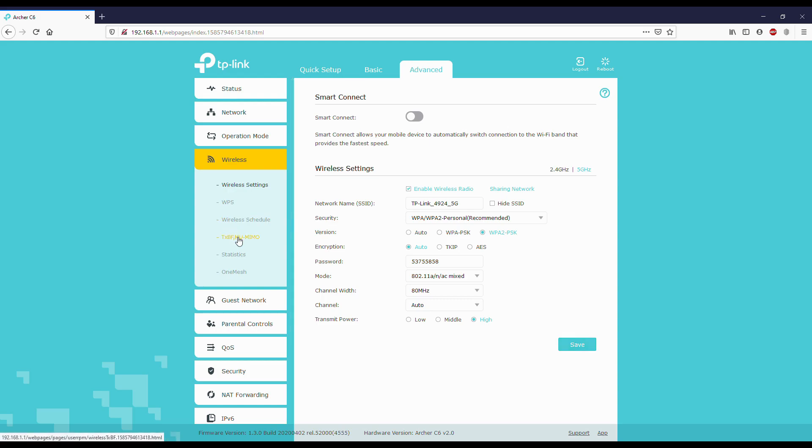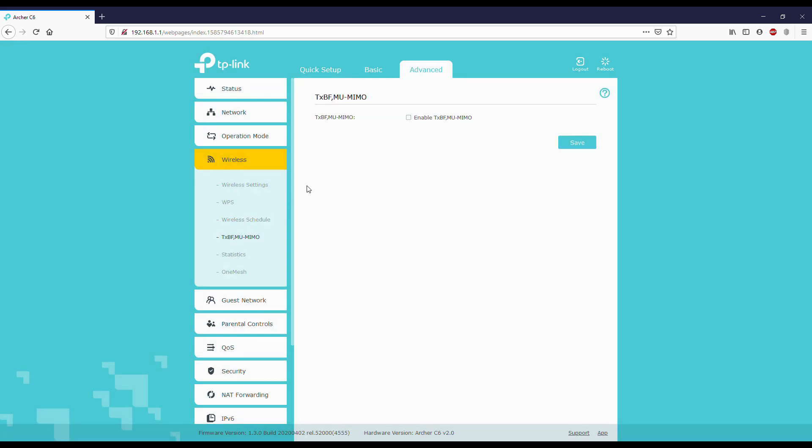This option is the main option, called multiple user multiple input multiple output. Most flagship devices and most laptops support this. If you turn this on and you use a number of connected devices to the router, everything will get the same priority for network.